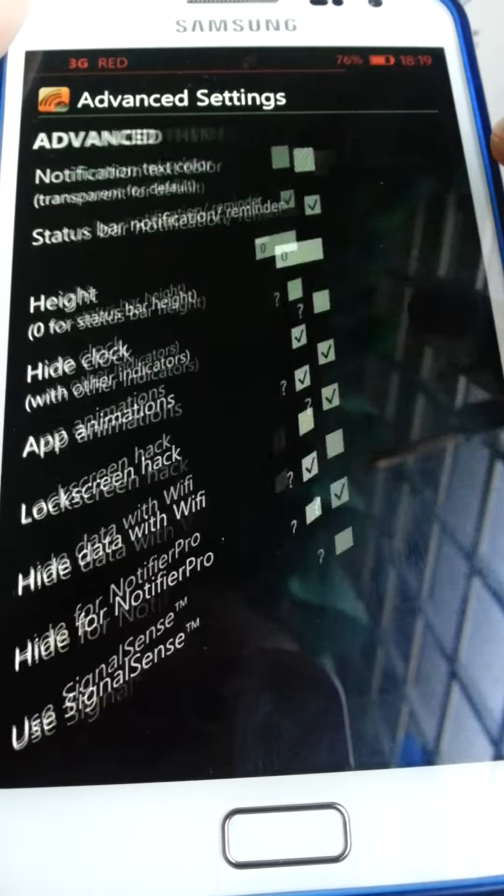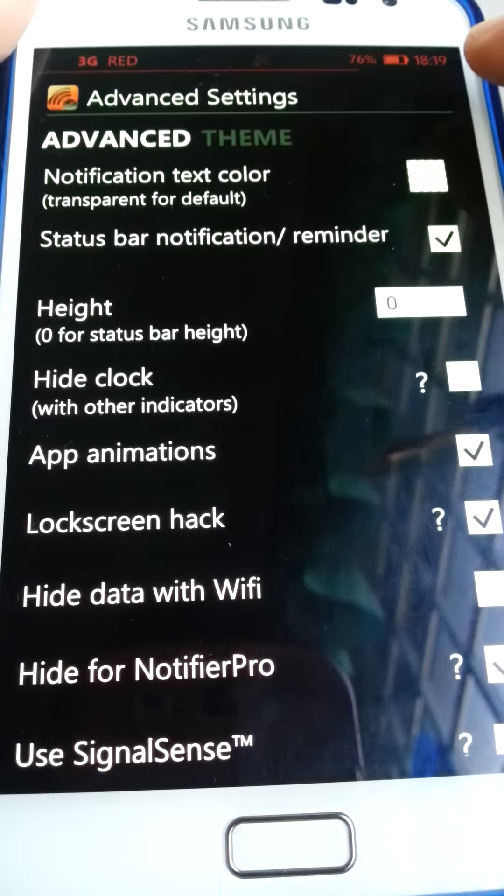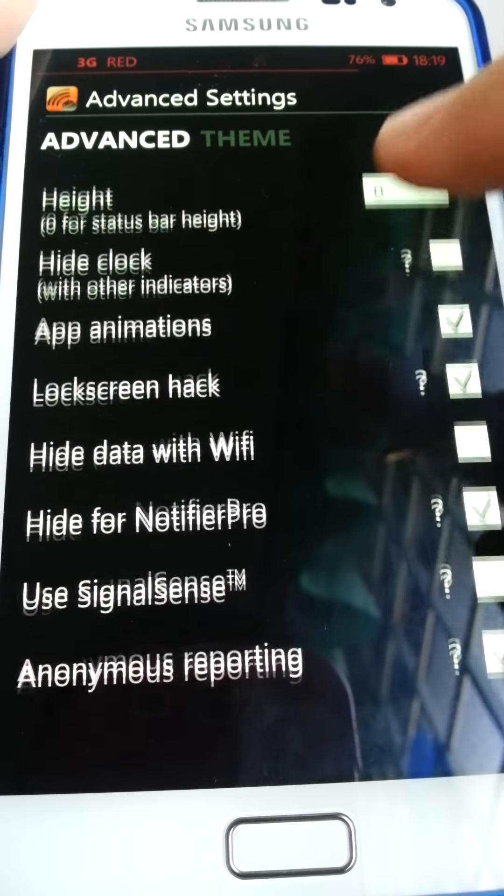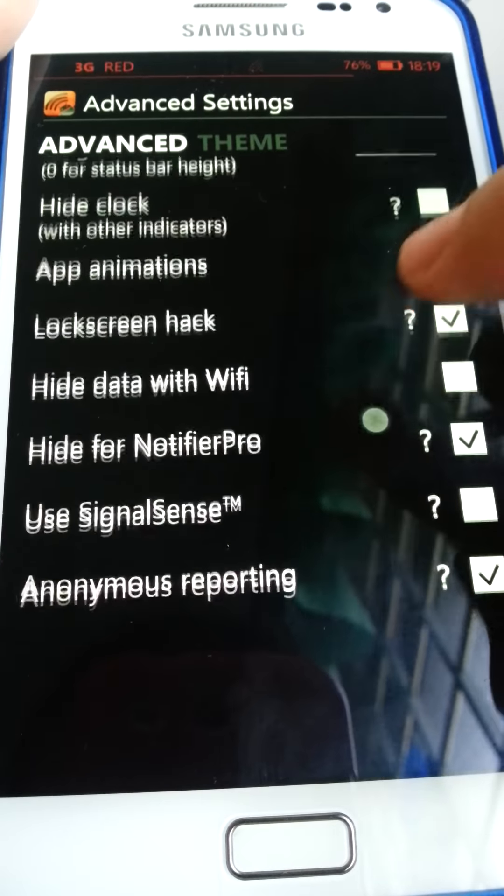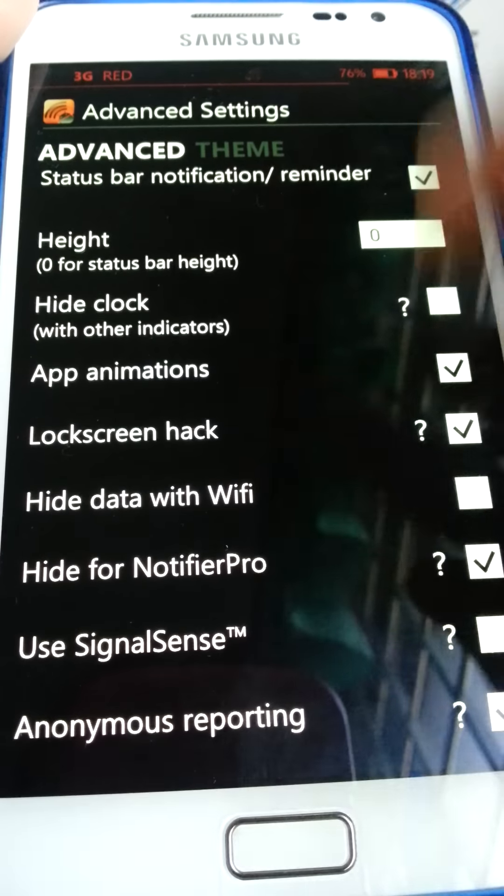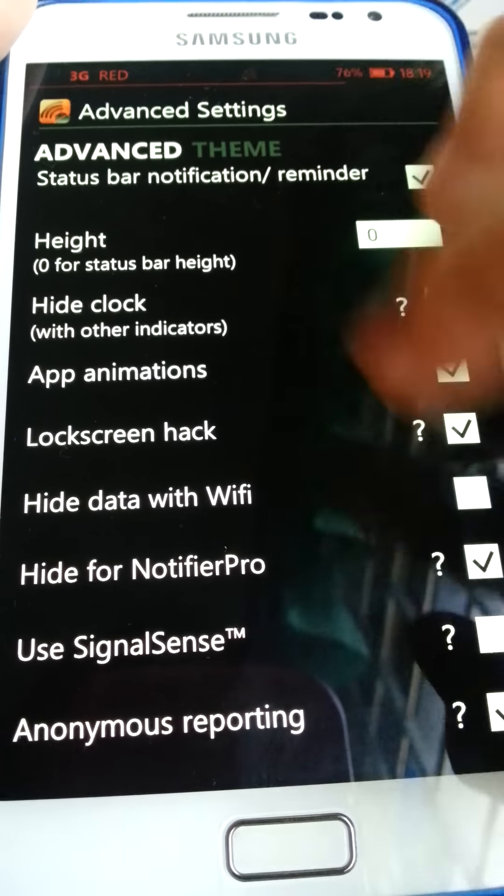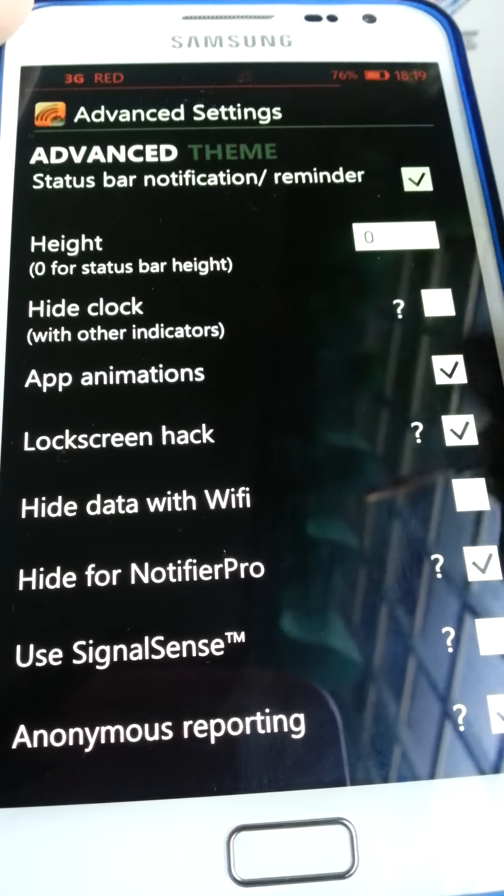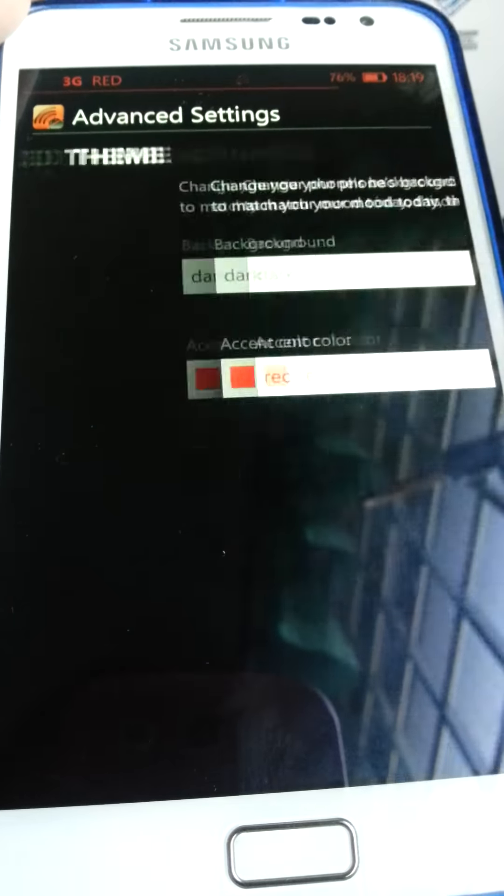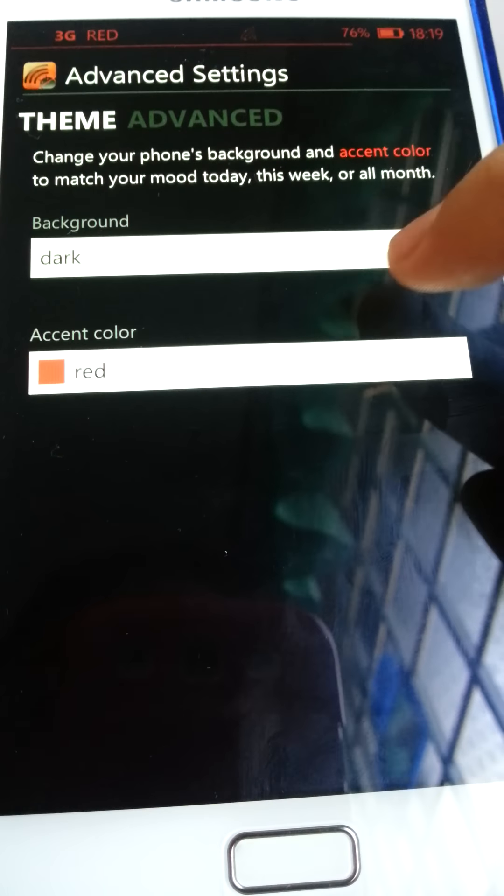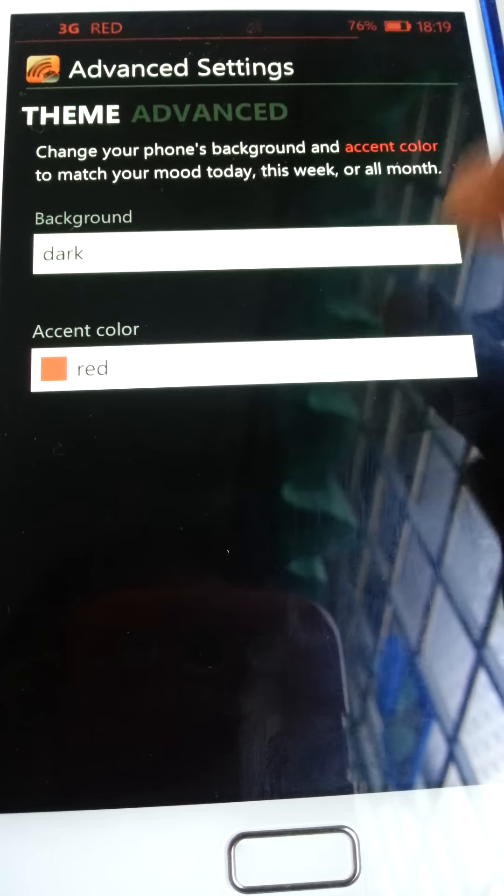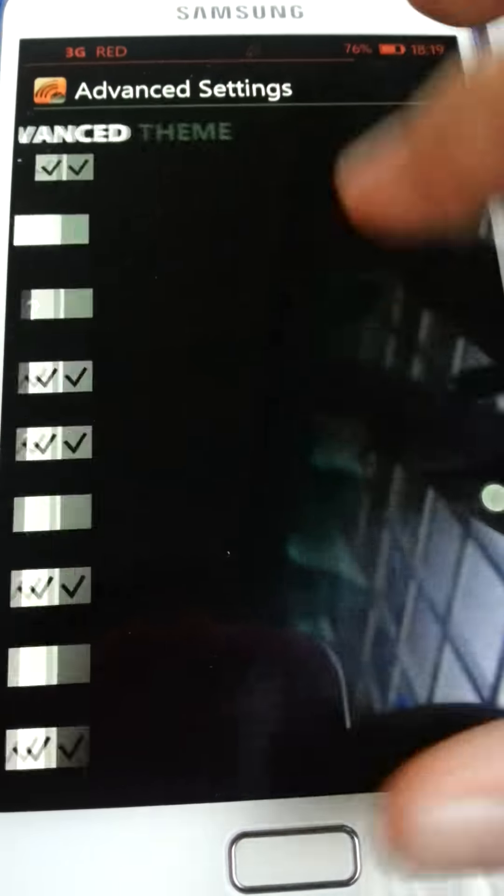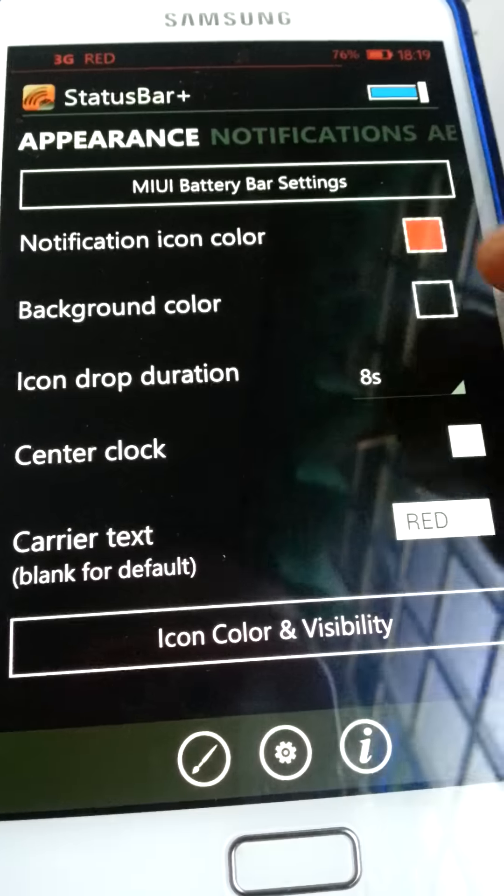Then, when you go to settings, you get this, and fonts, app animations, lock screen, hack. It's in no sense, I don't really know what it is. You can press the question mark if you want to. App animations, make sure it's on. And then, background, this is just for the thing itself.